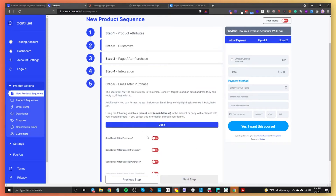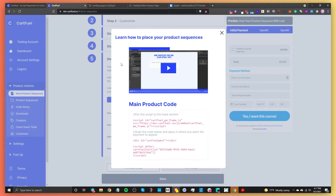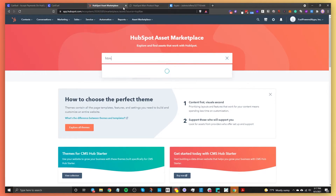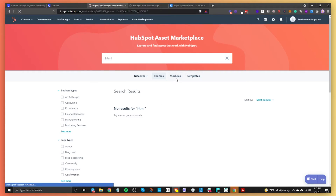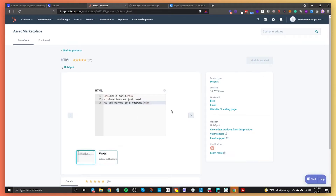Step five is about sending a post-purchase email directly from CartFuel, but we'll skip that for now. Click Save and you'll be presented with embed codes. To use them in HubSpot, first go to the Asset Marketplace in HubSpot and search for the HTML module — make sure you're searching modules, not themes. Find the HTML module and add it. Once added, go back to your landing page and click Edit.